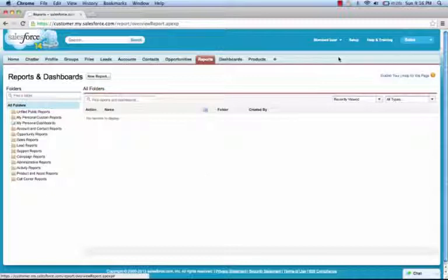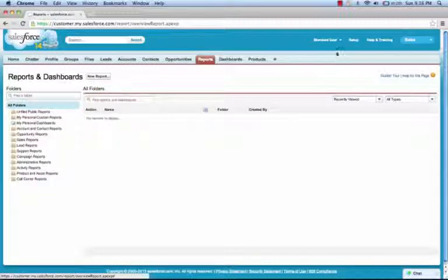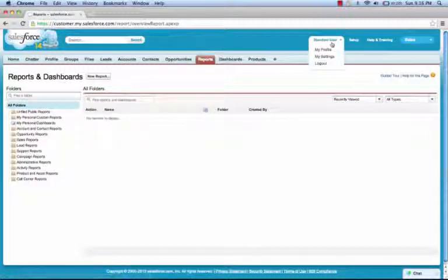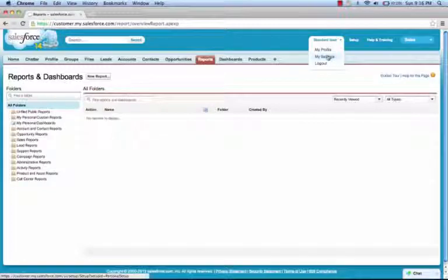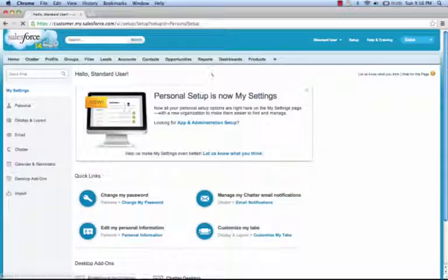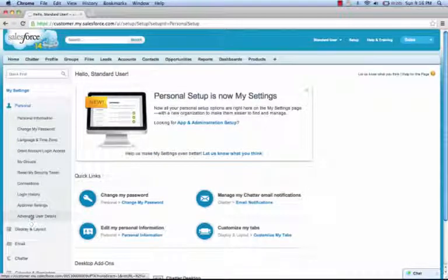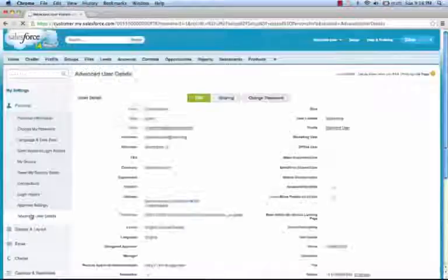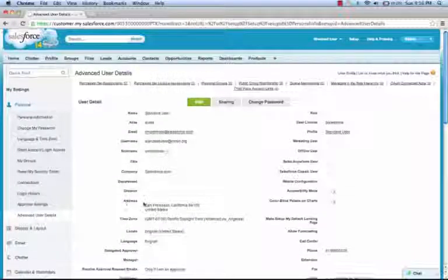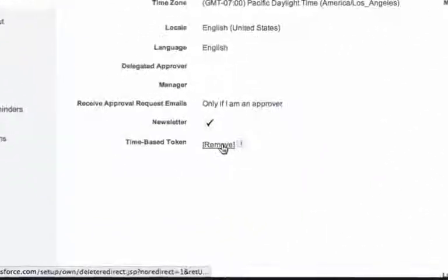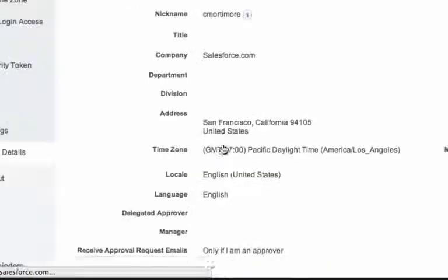In the future, if this user ever wants to change their Authenticator, they can simply browse to their settings, access advanced user details, and remove their time-based token.